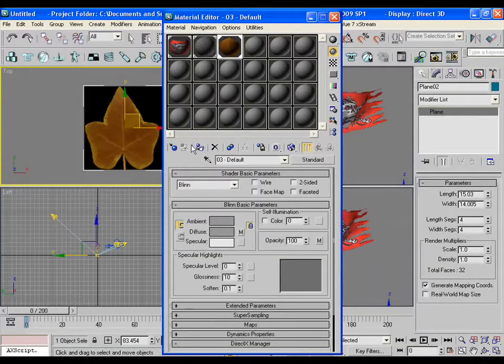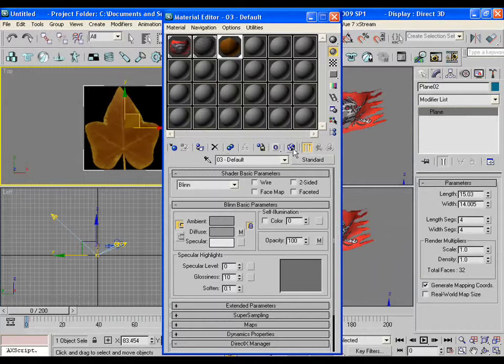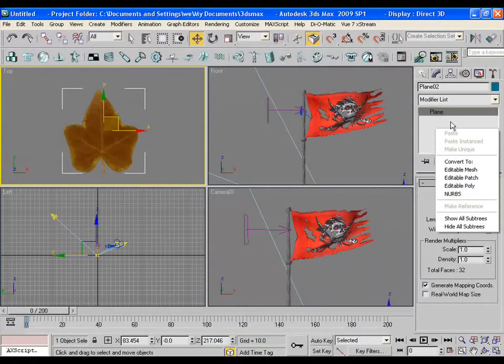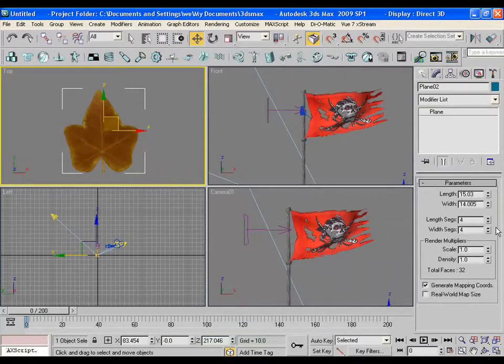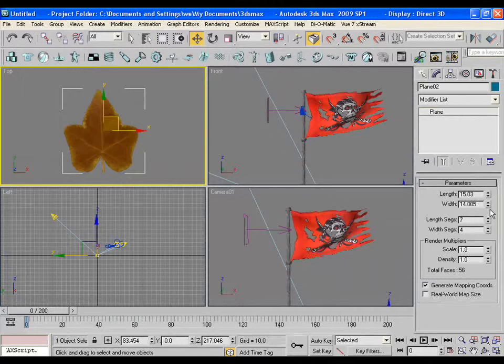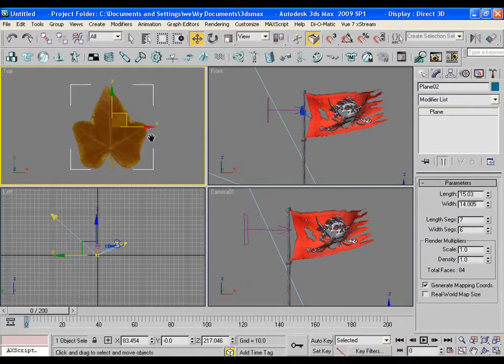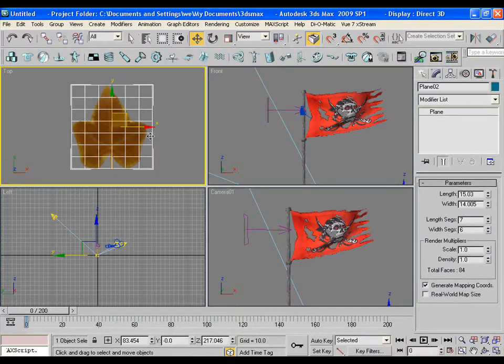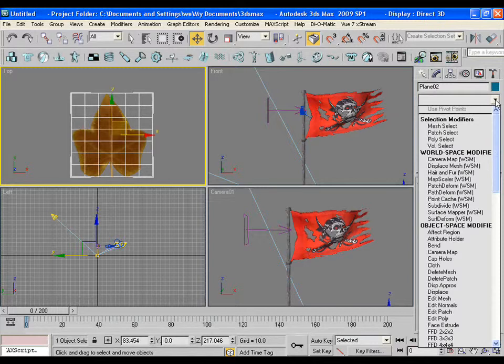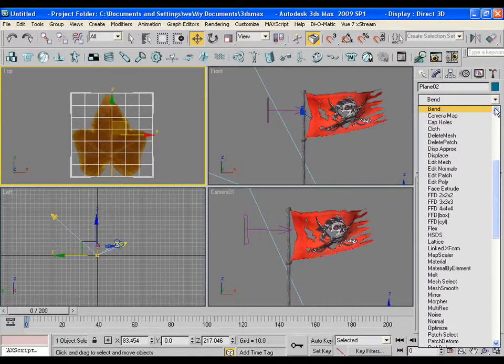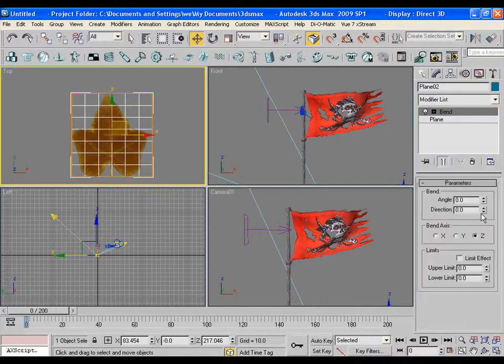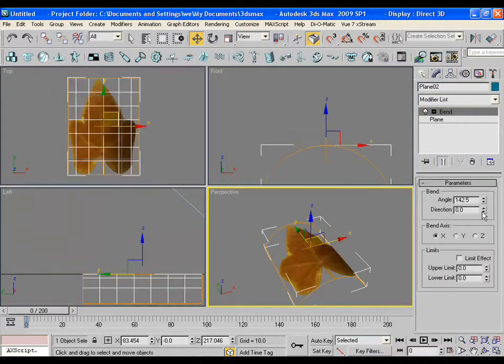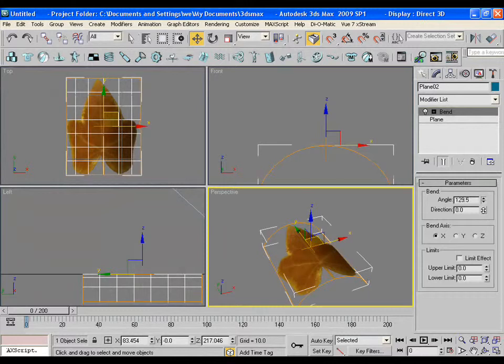You may see that the black part has become transparent. Give some more segments in the plane. We can use a bend modifier also to bend it a little bit in a certain axis.